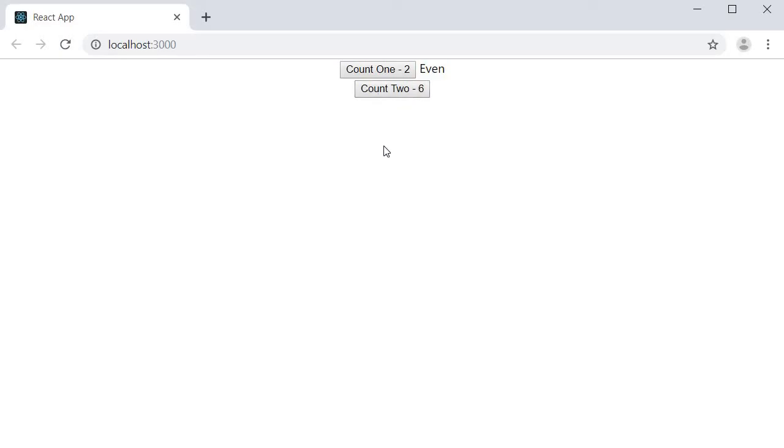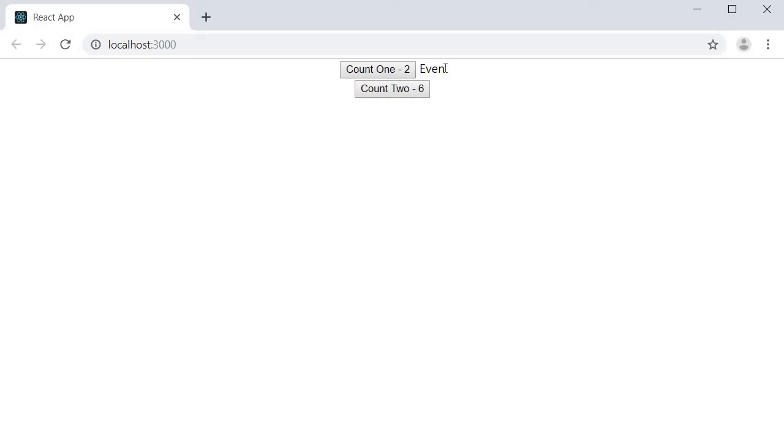When I click on counter two, however, you can see that the updates are way faster. This is because React is now using the cached value of isEven function to display whether count one is odd or even. Since the value never changed for counter one, there is no need to recompute this odd or even value. React will simply use the cached value from the previous render.